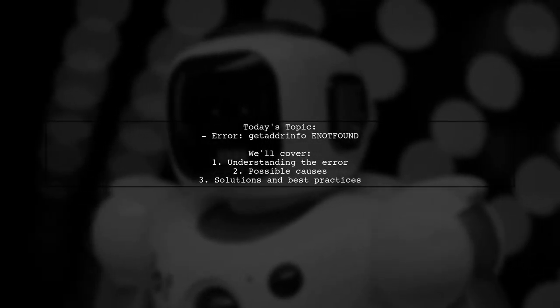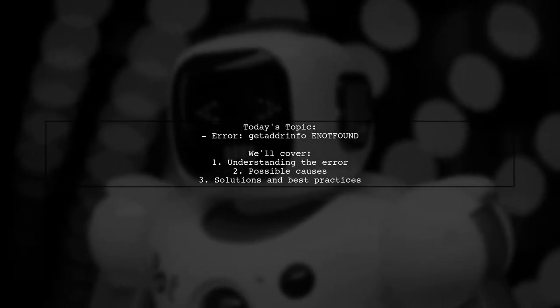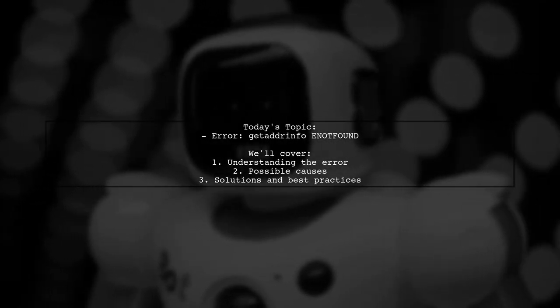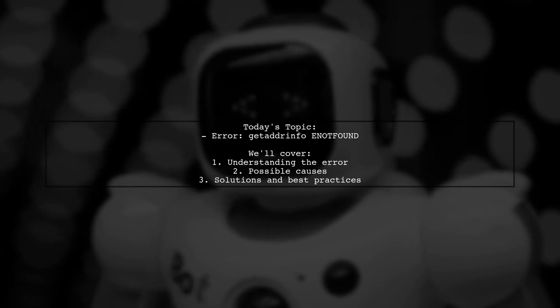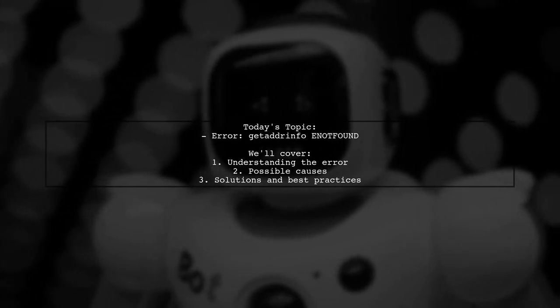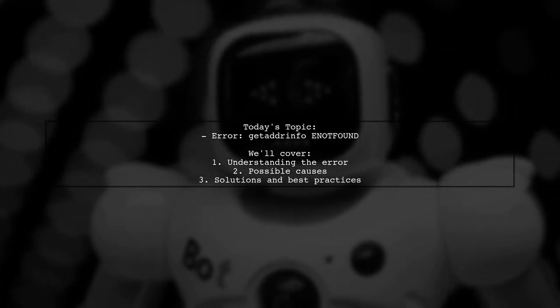Welcome to our tech troubleshooting video. Today, we're addressing a frustrating issue that many Node.js developers encounter.